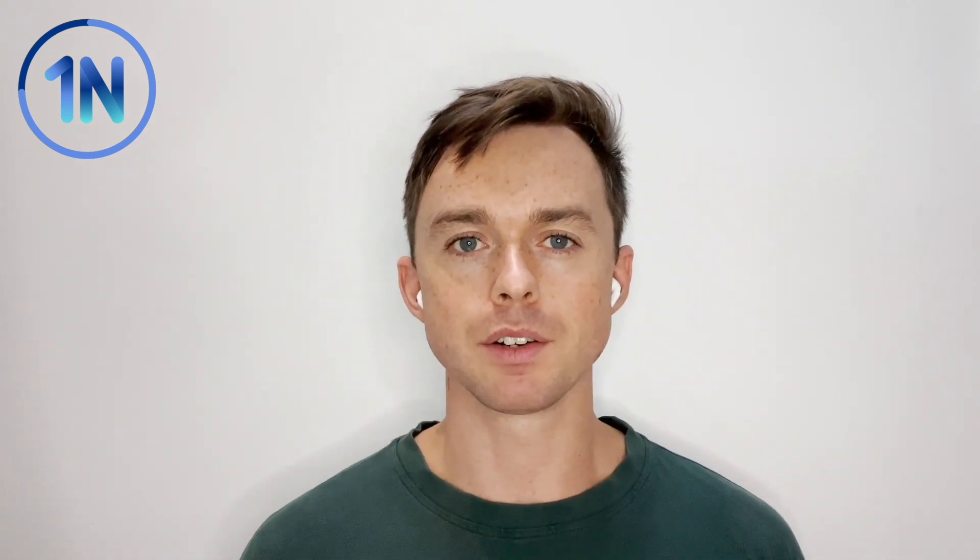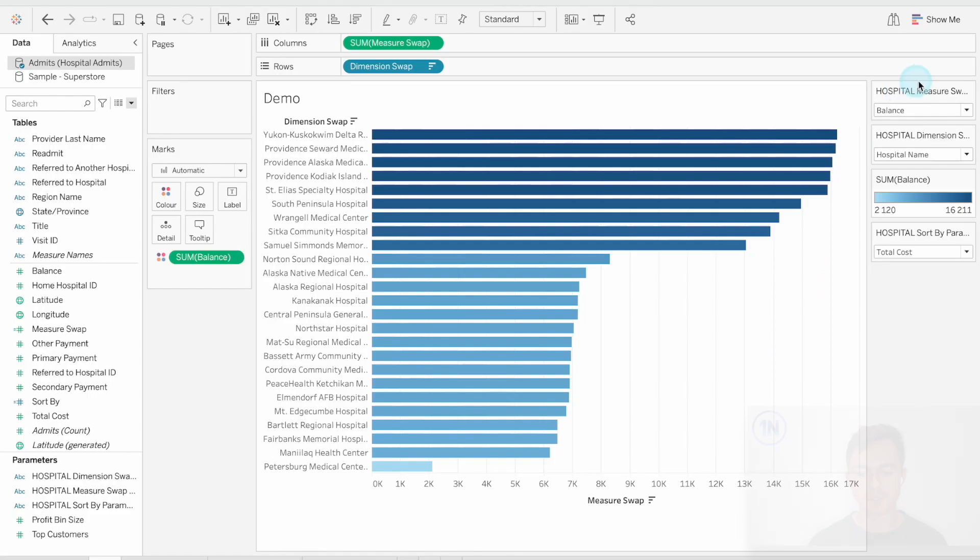Hey everyone, it's Olly Lindley here from OneNumber, we're Tableau education and consulting experts. And today we're going to take a look at swapping various kinds of fields in your Tableau workbooks with parameters. So we're going to look at three different ways that you can use a parameter to swap fields.